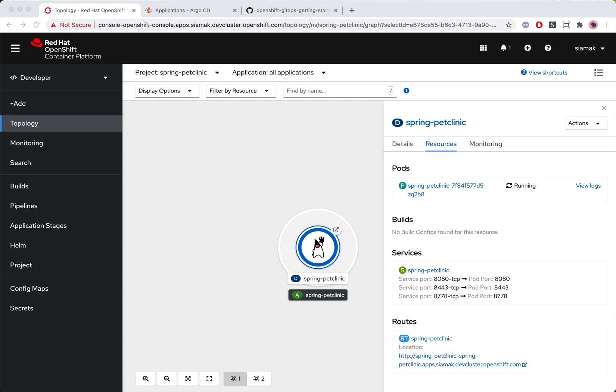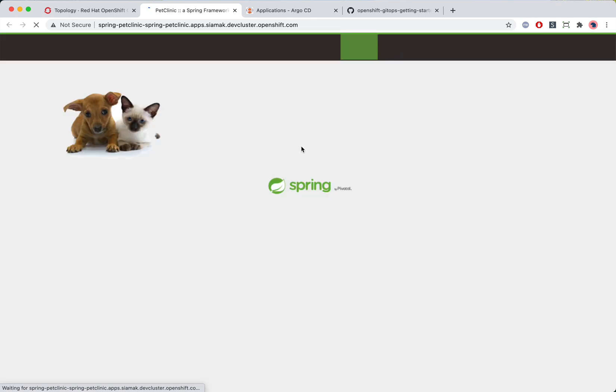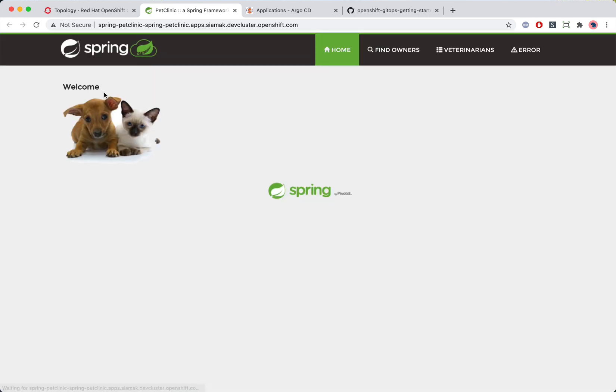The application is deployed. Spring Pet Clinic is up and running.